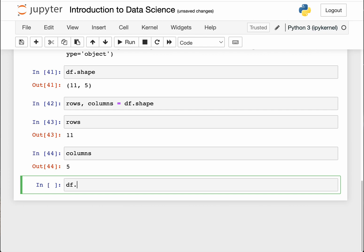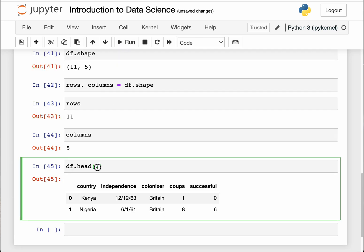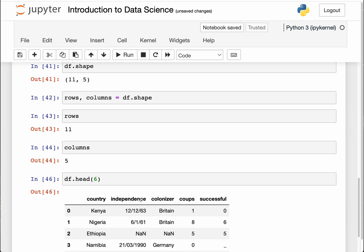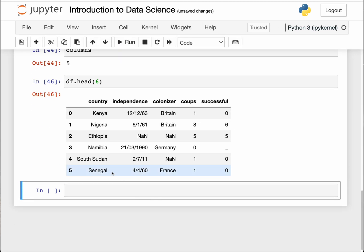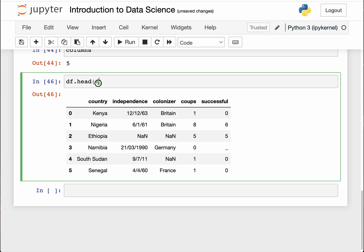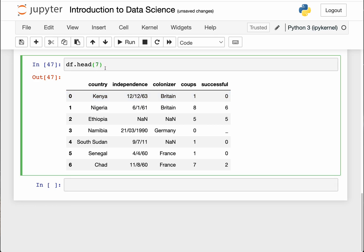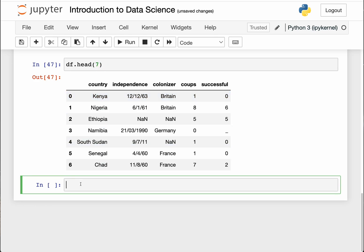You can do that by simply doing df.head bracket and inside the bracket specify the number. So if I want to view the first two lines, I'll just add two there. If I want to view the first six lines, I'll add six, seven like that. You can basically specify the number of lines you want to view.